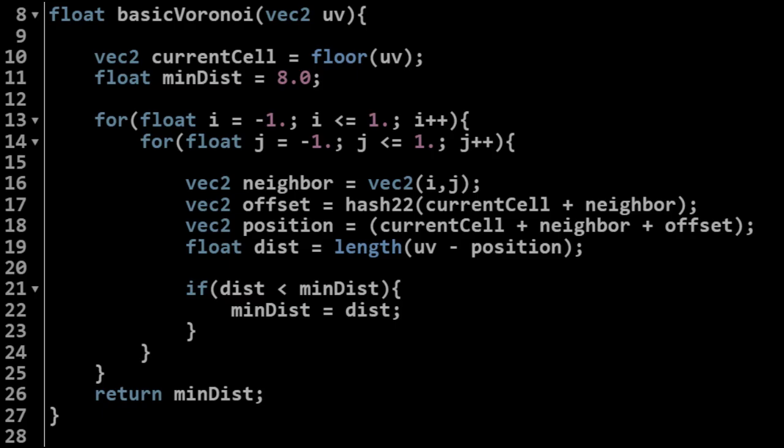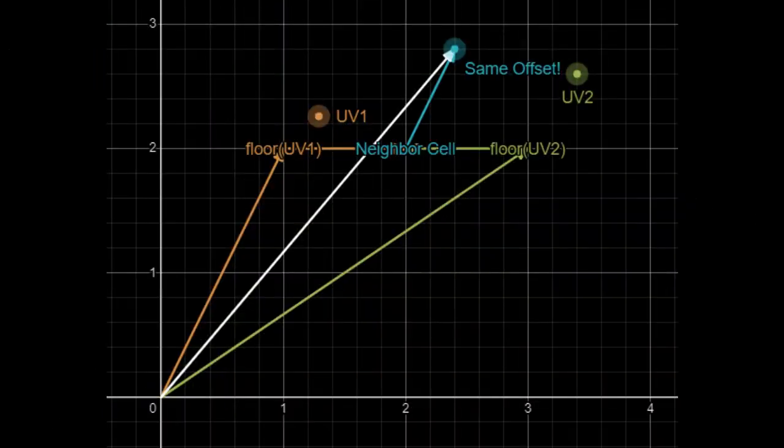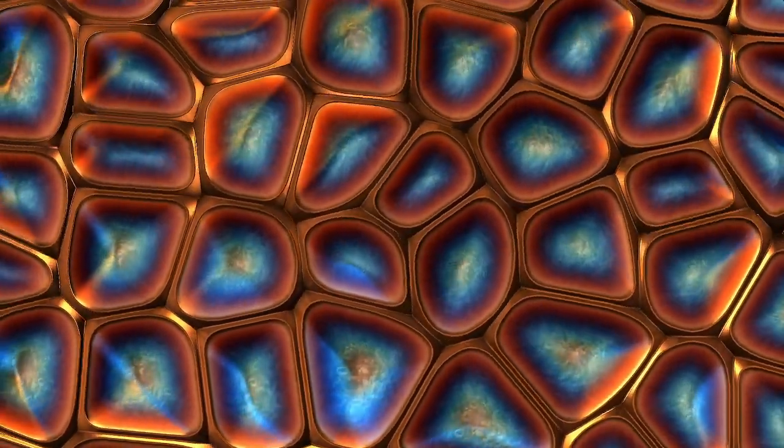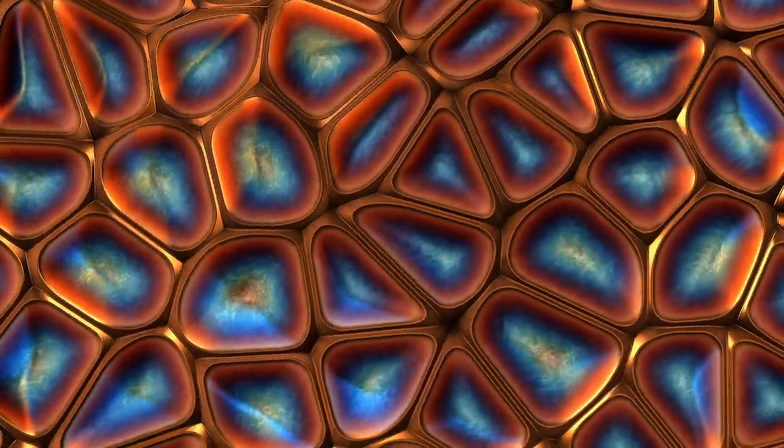In this two-part tutorial series, you will get full visual and vector-based walkthroughs of how the Voronoi and Voronoi Edges algorithms work, as well as some techniques you can use to go further and make beautiful artwork of your own.